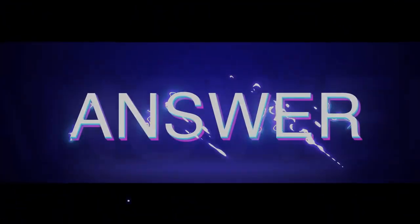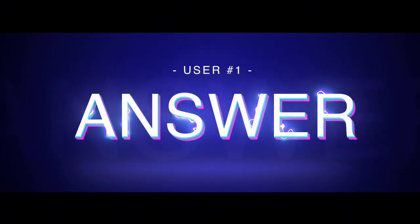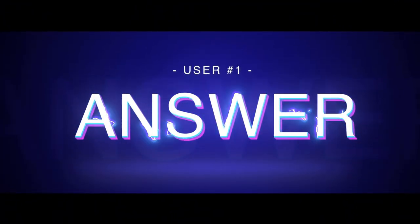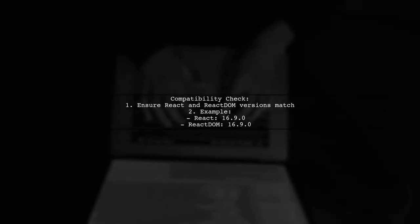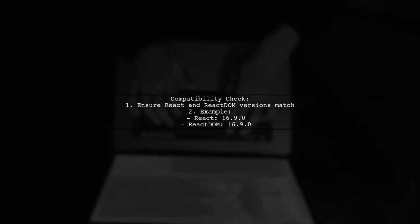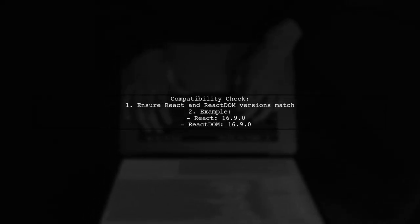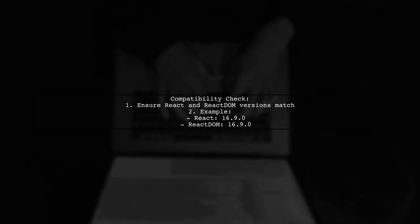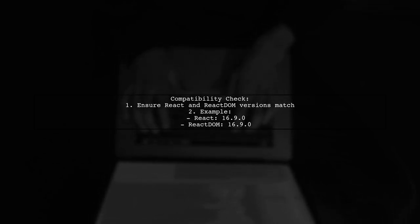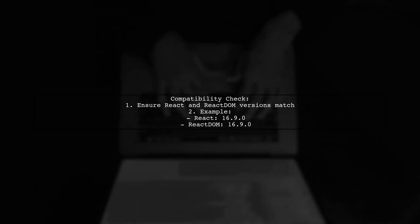Let's now look at a user-suggested answer. To fix the ReactDOM render error, ensure that your React and ReactDOM versions are compatible. For example, if you're using React version 16.9.0, make sure to use ReactDOM version 16.9.0 as well.